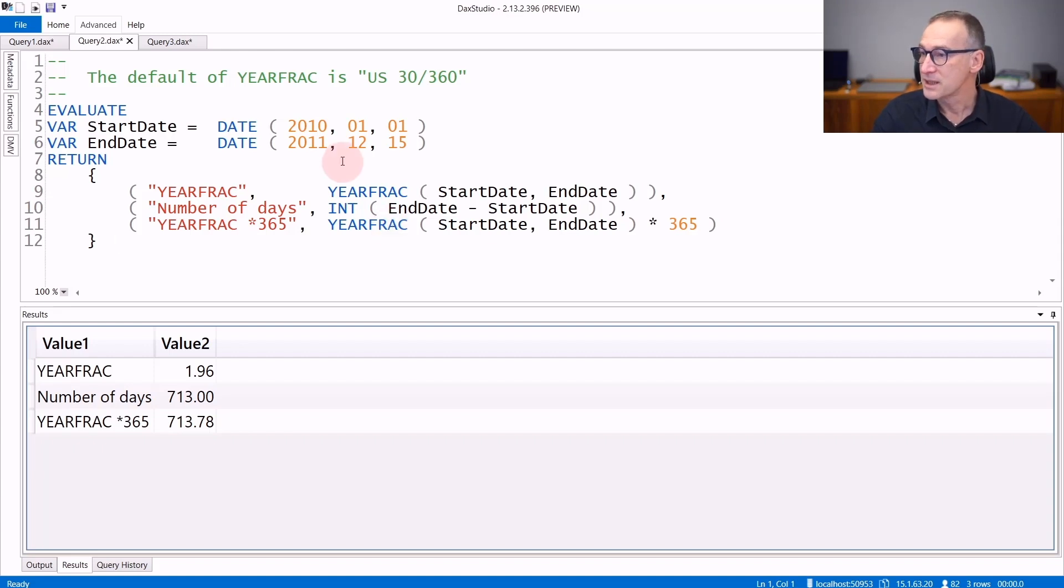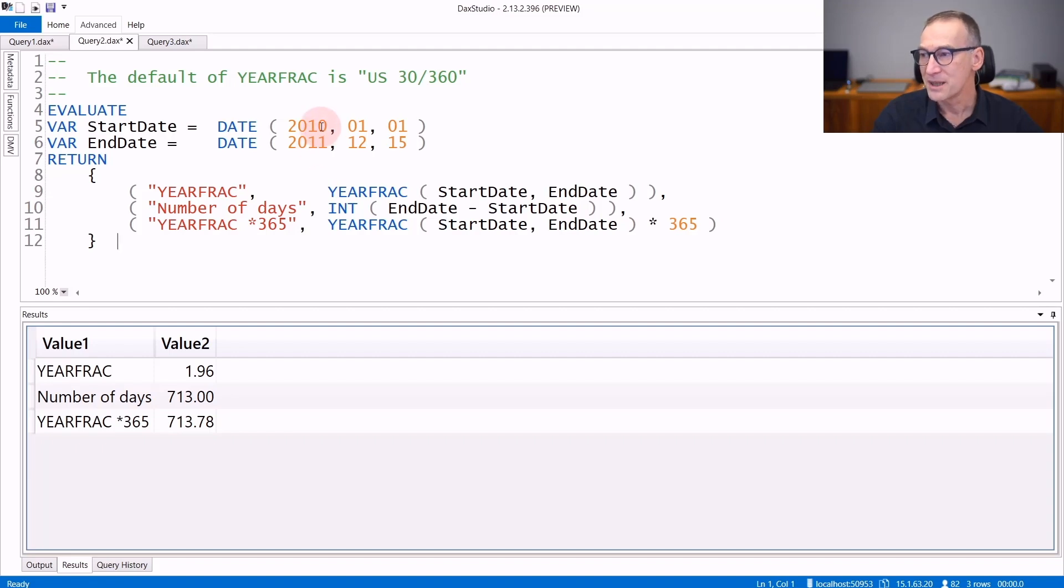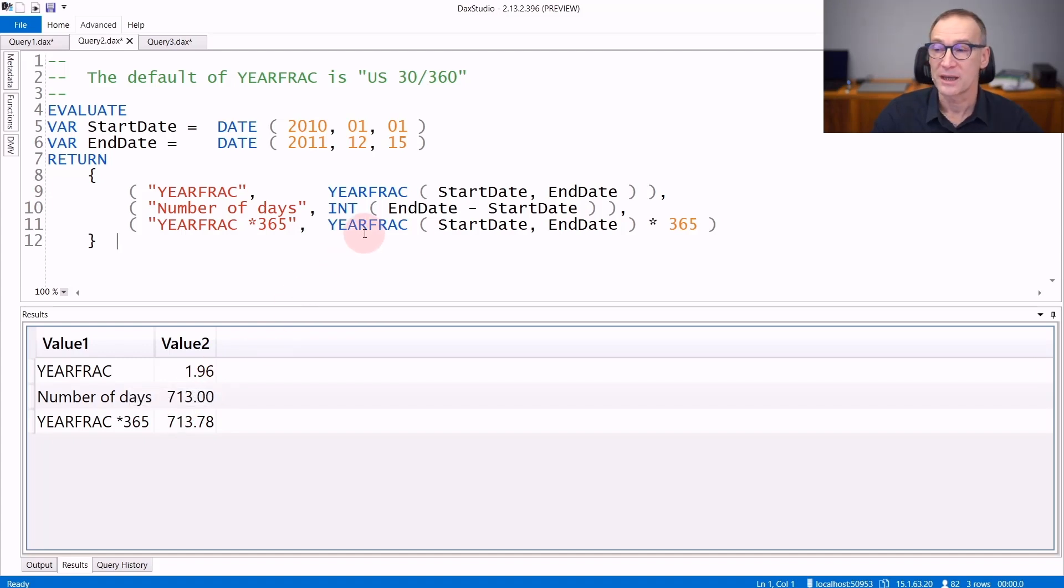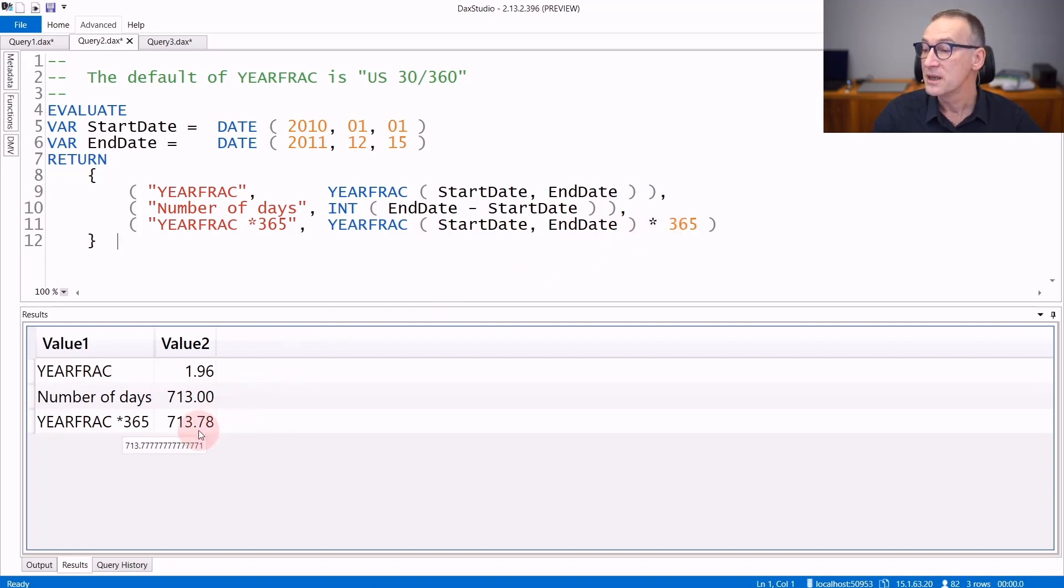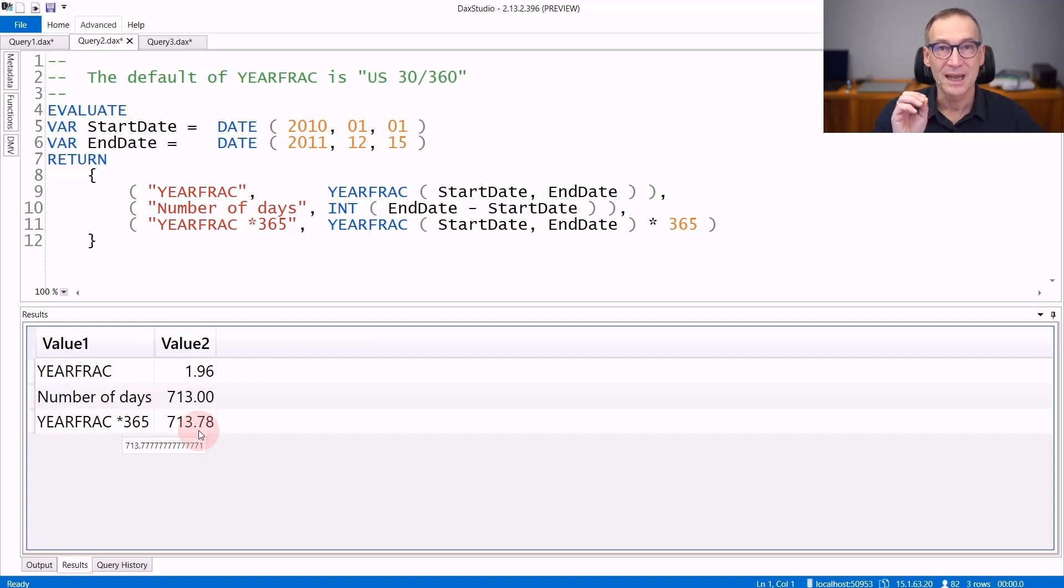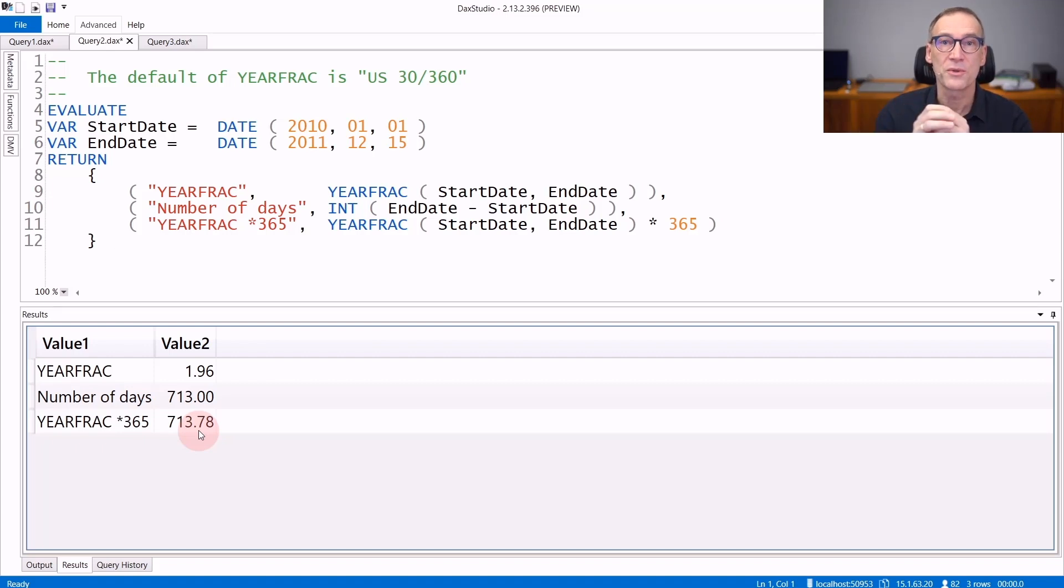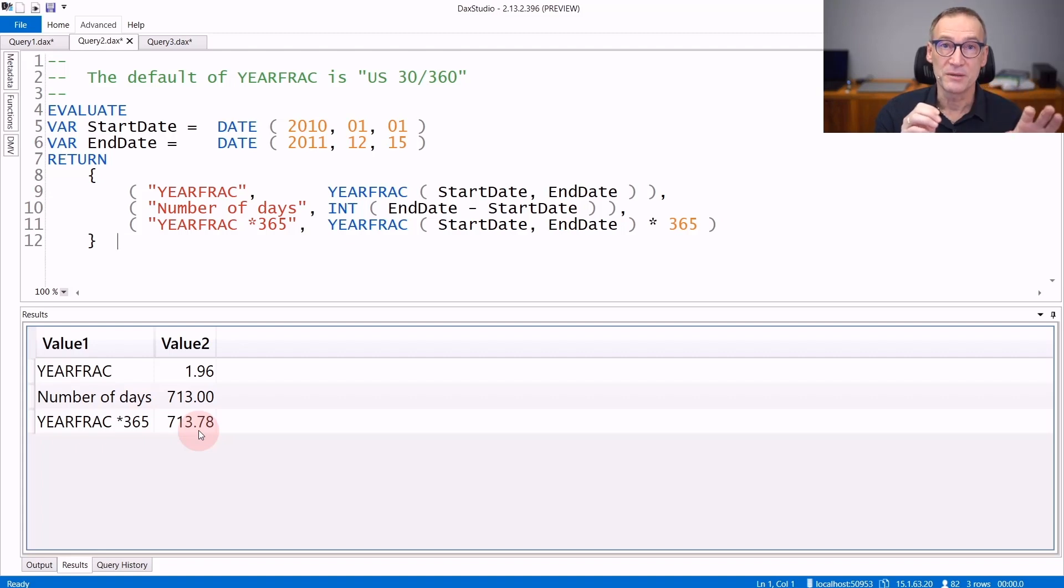You can see that I'm now using two different dates. Actually they are the same date, still around two years. YearFrac returns 1.96. The number of days between the two days is 713, but if you multiply the result of YearFrac times 365, you obtain 713.78, a number that is slightly larger than 713. The reason is YearFrac considered every month as being composed of 30 days and the year being of 360 days.